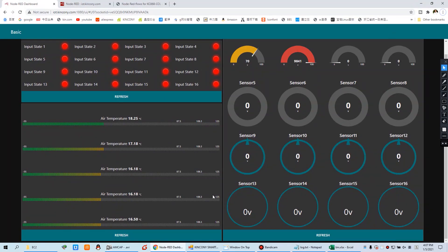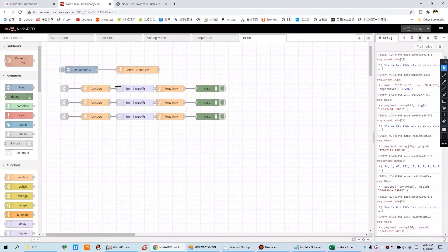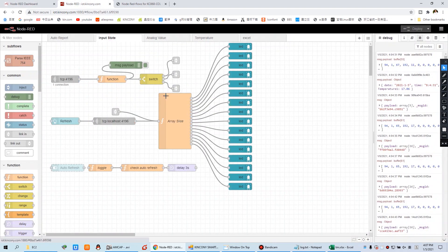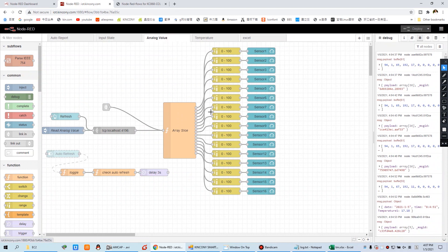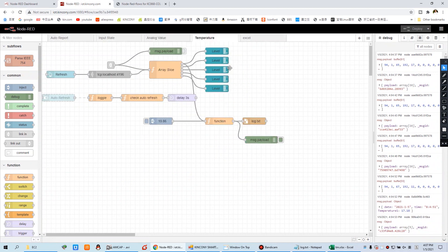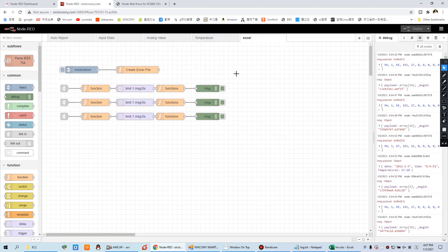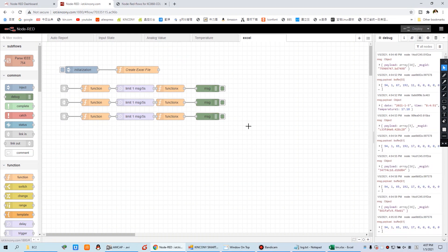This is our web page to see the sensor state. We have created the website using AWS EC2, and I use Node-RED with digital input, analog input, and temperature input. This flow is the Excel file flow that will help make the nodes to capture all the sensor data to the cloud server and save to the Excel file.